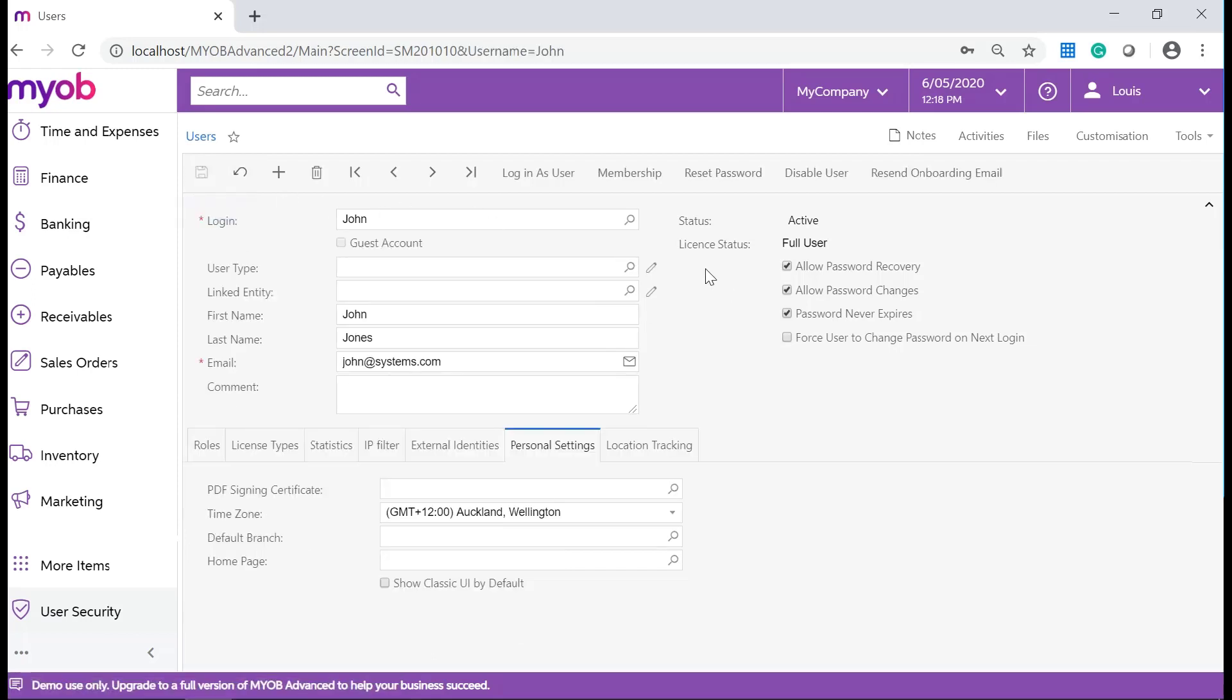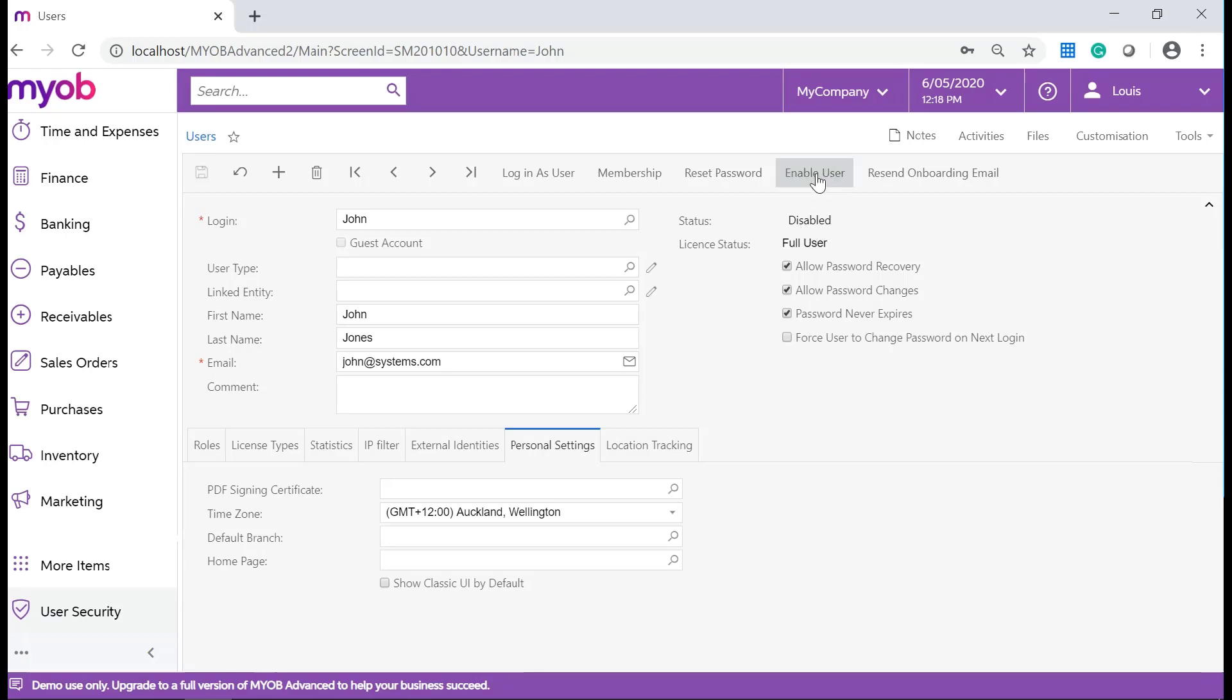To disable or enable a user, click on Disable User on the Form toolbar and the status will change to Disabled. To enable the user, simply click on Enable User.